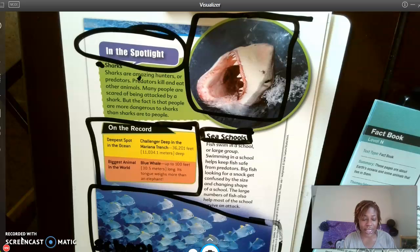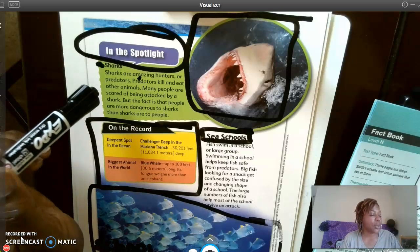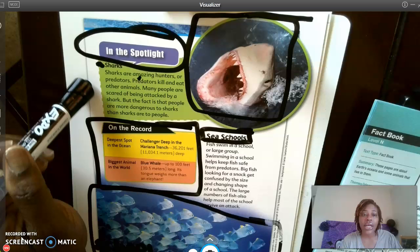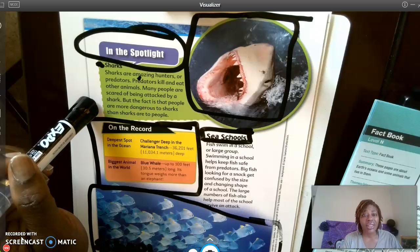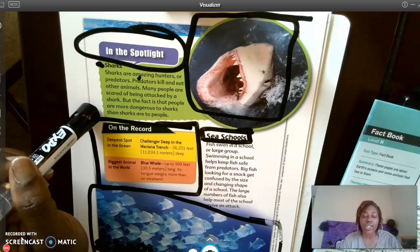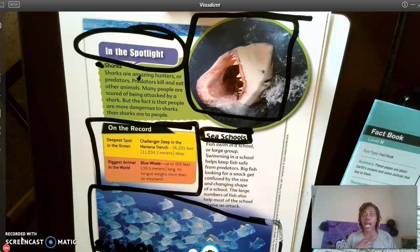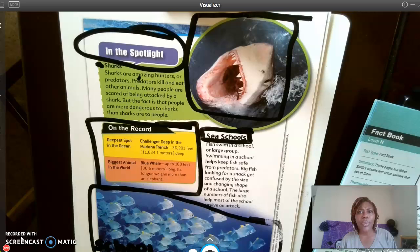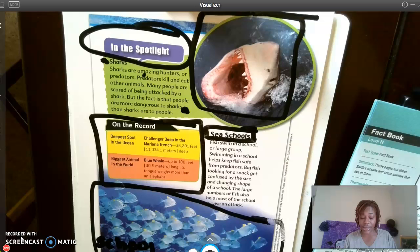What surprising fact does the author include about sharks as predators? Let's go back to our section and re-read it to find the surprising fact. Sharks are amazing hunters or predators. Predators kill and eat other animals. Many people are scared of being attacked by a shark, but the fact is that people are more dangerous to sharks than sharks are to people.